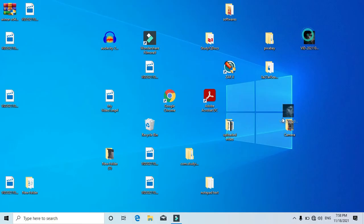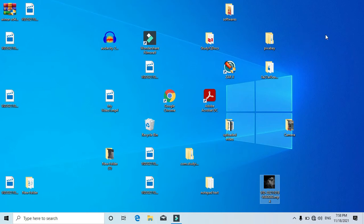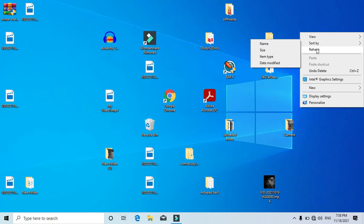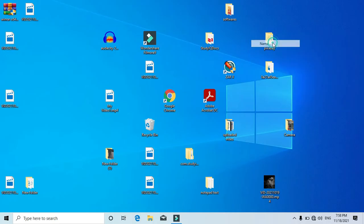To quickly arrange the things on the desktop screen, just right-click on the blank space of your desktop screen — just like this — and then go to 'Sort by'. Hover over it and you will see multiple options to arrange the things. I'm going to choose 'Name'.